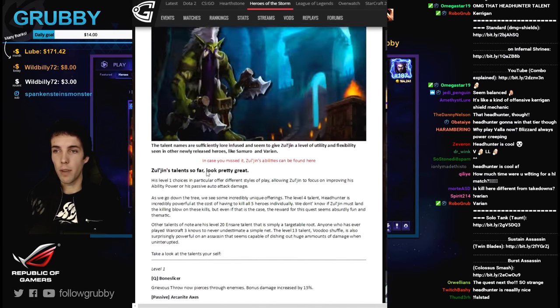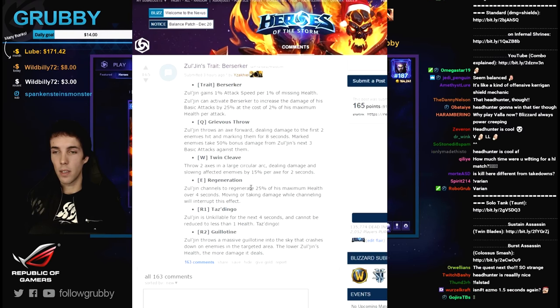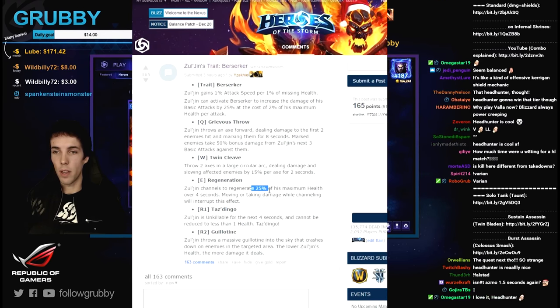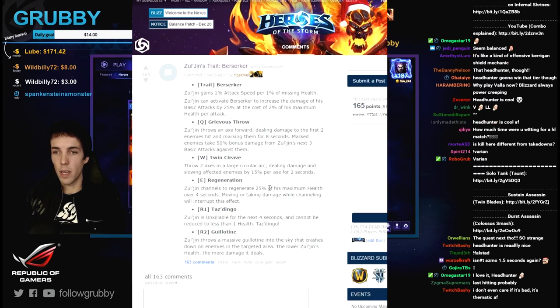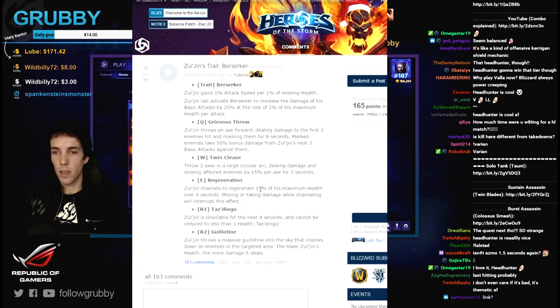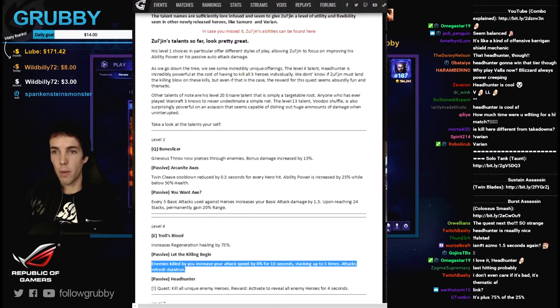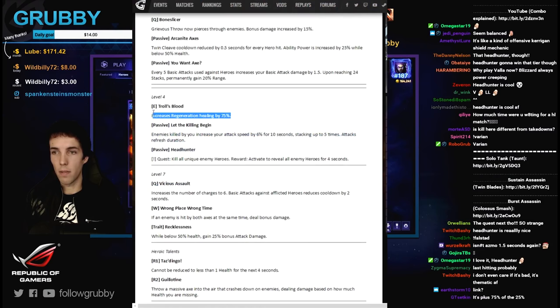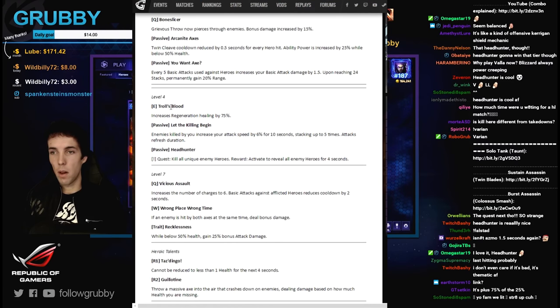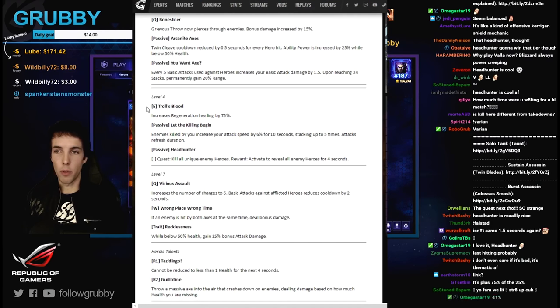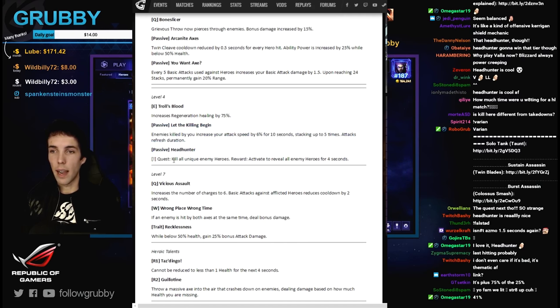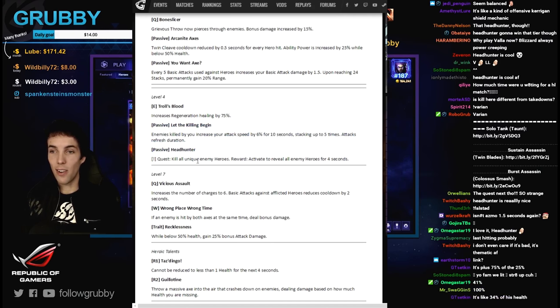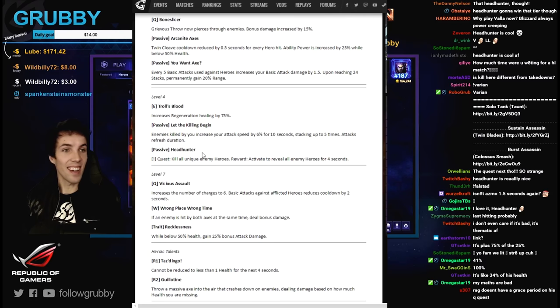I'm gonna assume it has some grace period but it doesn't say how much. But either way this looks probably pretty easy to get, that's quite good. Increasing regeneration by 75% is also pretty good. That's like 43% of your max health roughly if you get Troll's blood. That's pretty good too. Obviously better for quick match and no support games than it is for team games.